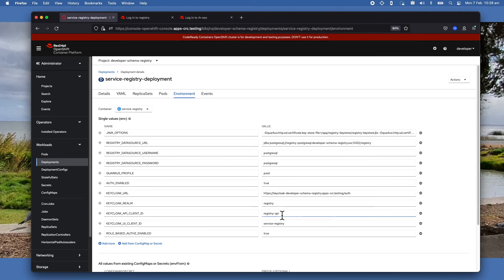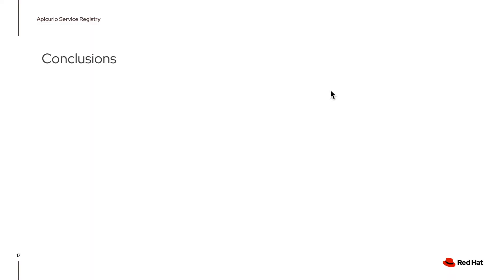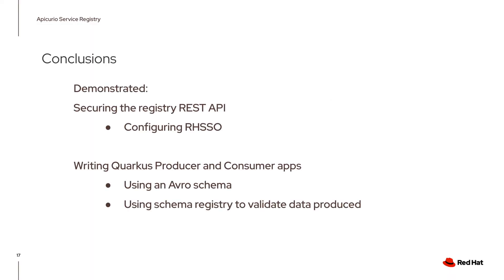So I pointed all these out in my previous video. I just want to make sure that you remember to set this. And that's it. Once you set this, it will relaunch the image and then everything should work fine.